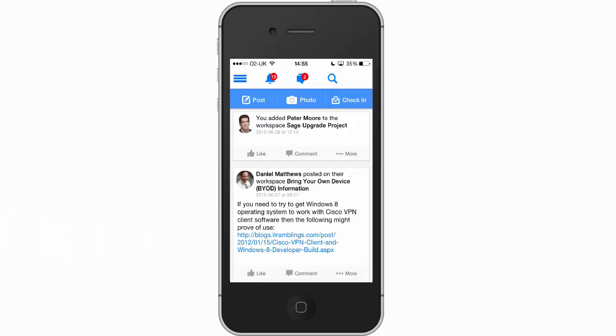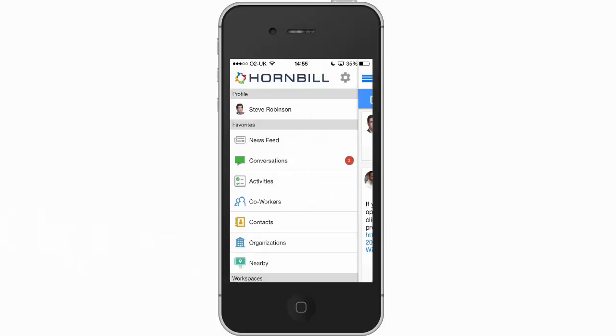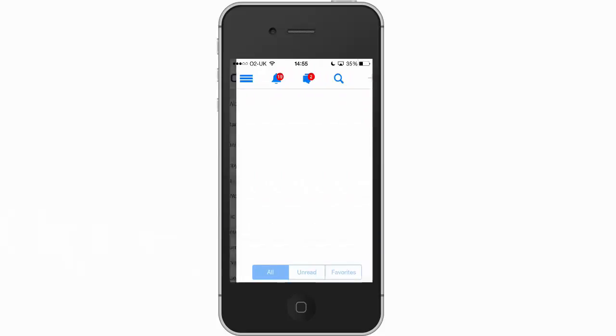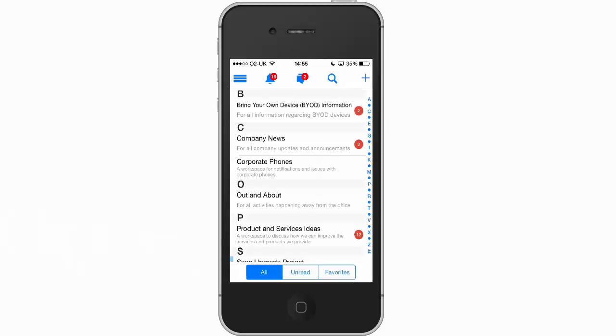We start off with a scenario with a user that has an issue with their desktop phone. They can navigate through to their workspaces and find a place to ask a question or post their issue.